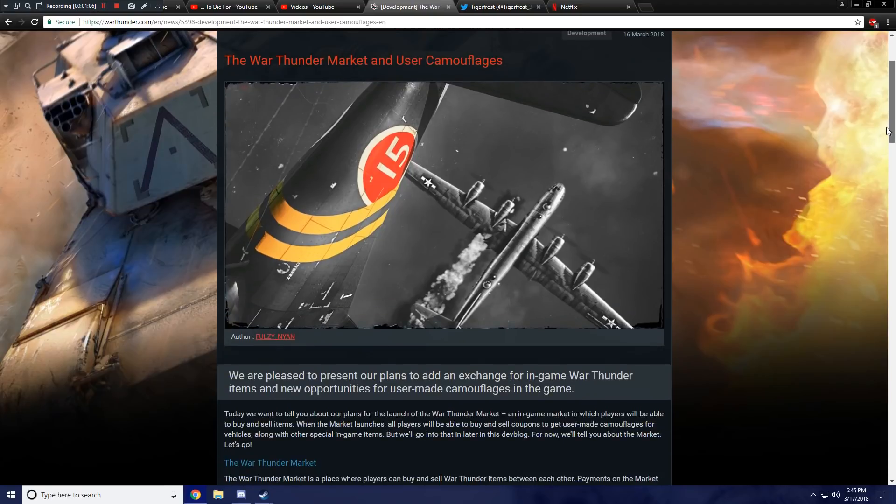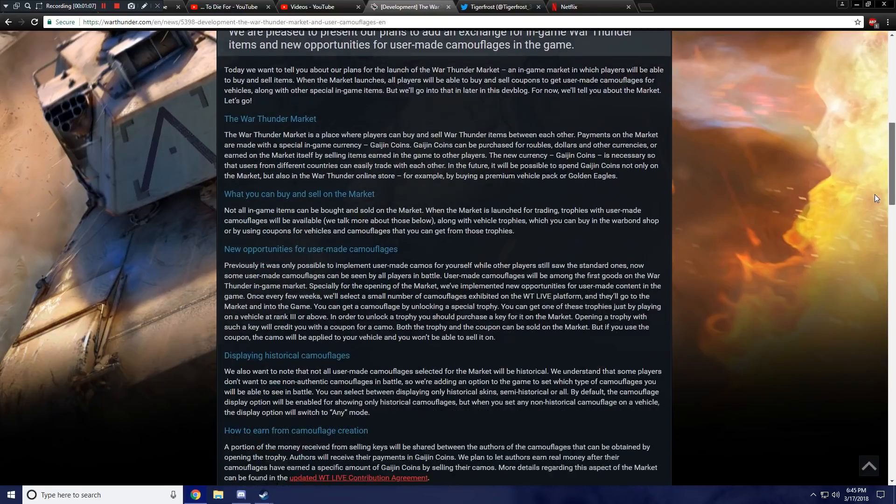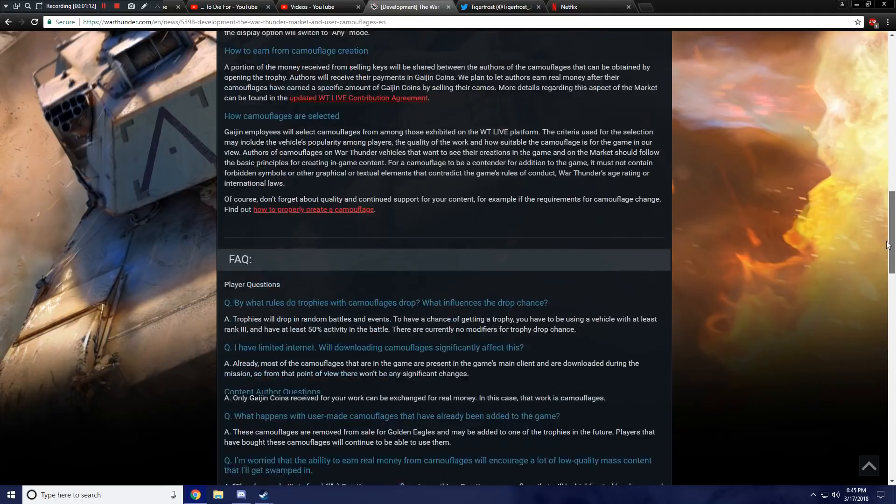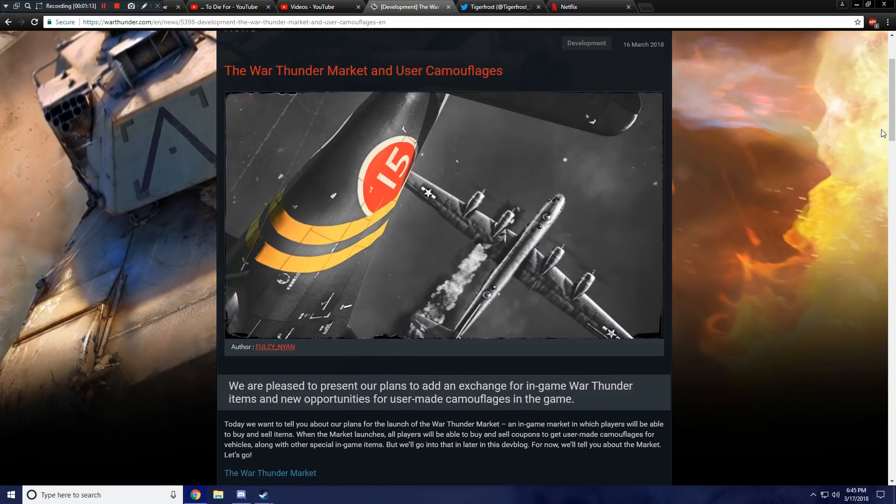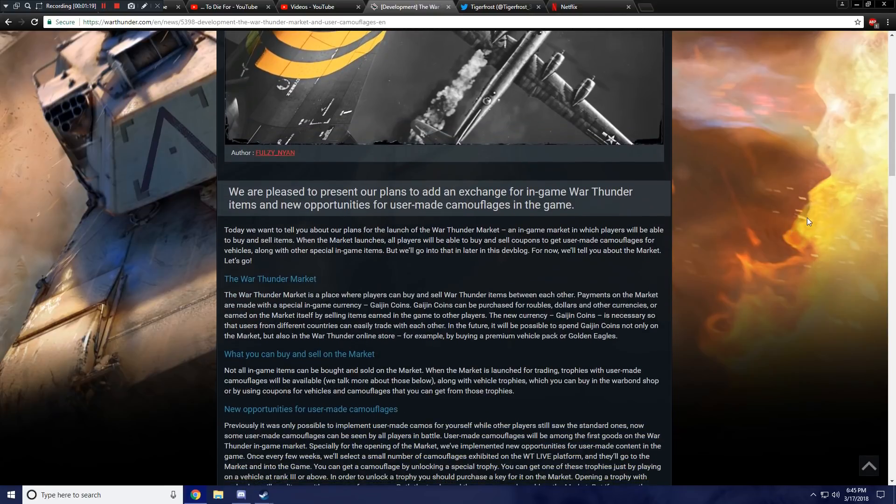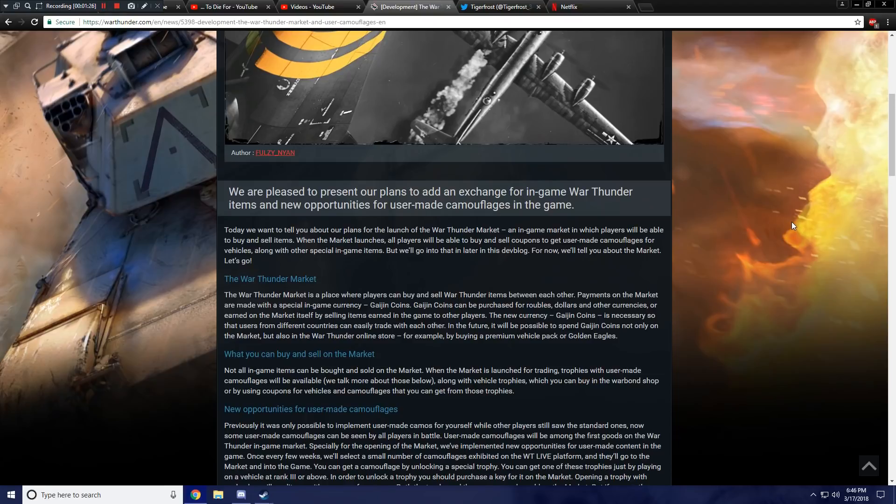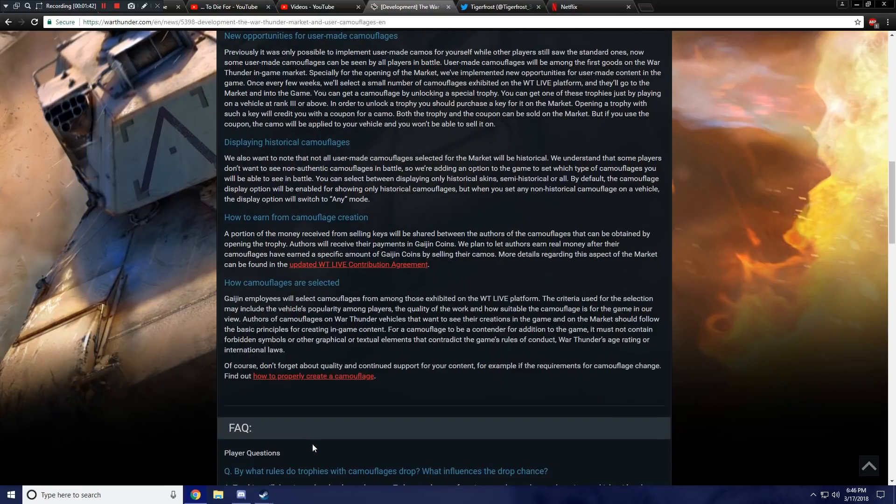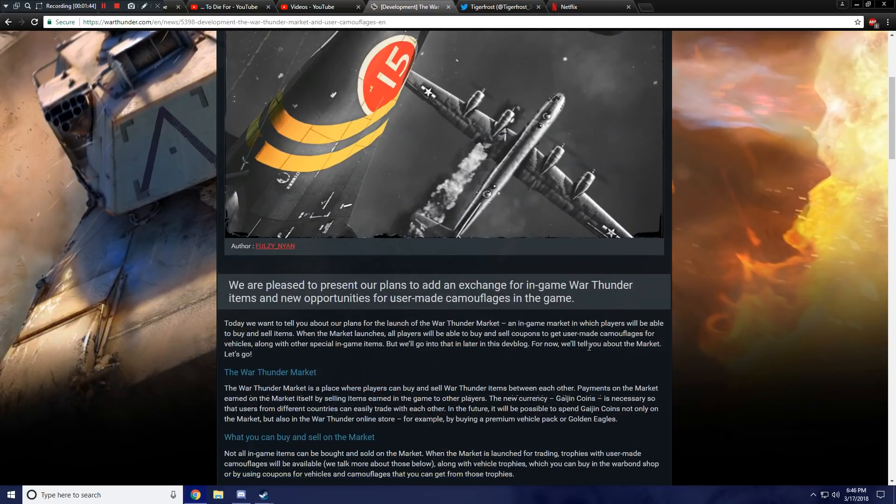It says User Camouflages, so I'm hoping that this isn't going to be anything like what I am imagining it to be. Let's take a closer look. I haven't read any of this yet. It's even got a little mini Frequently Asked Questions area, which is nice. Let's get started. We are pleased to present our plans to add an exchange for in-game War Thunder items. Wait, does this mean that I can turn in something to get something in return?